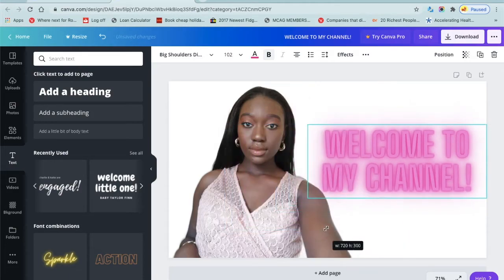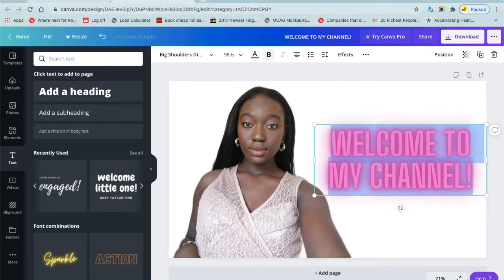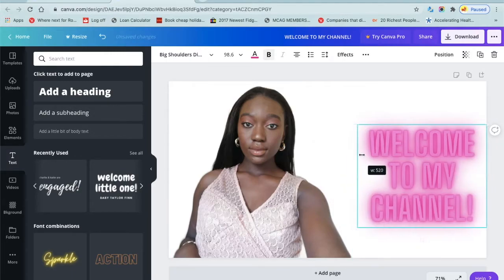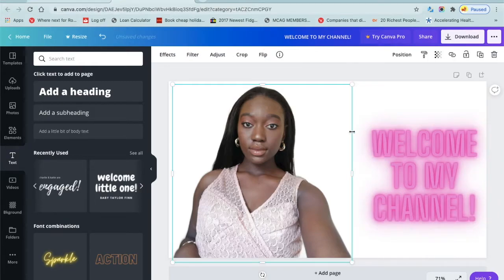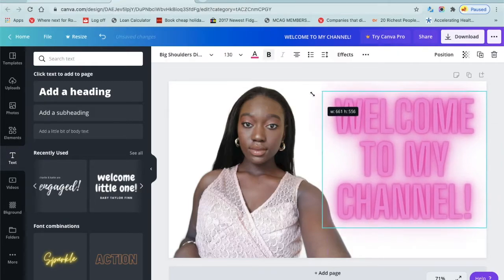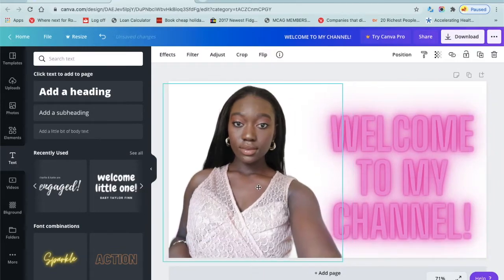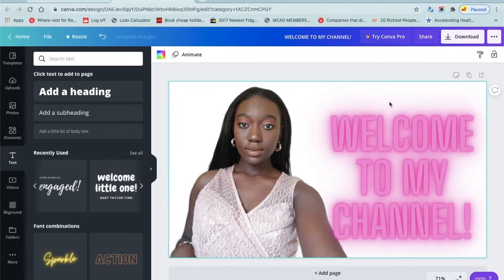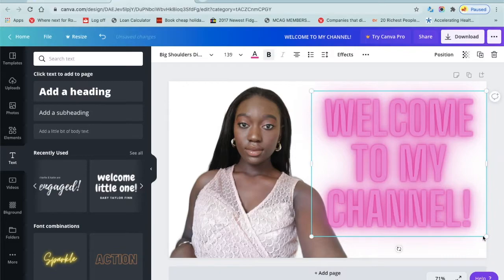One thing you want to make sure when doing this is that the writing is very visible and clear. If you use really complicated fonts it's going to be very hard to read. Make sure the color you use for the words is different from the background in the picture, so it's readable and not confusing to your audience.